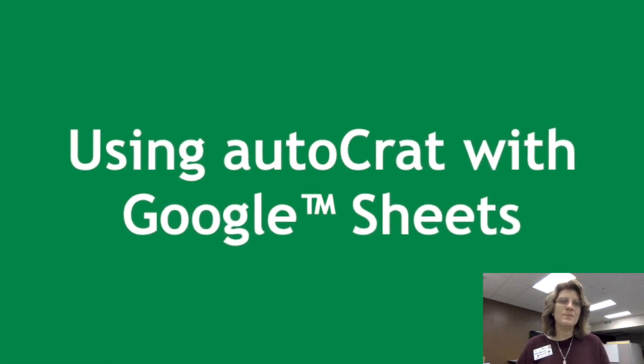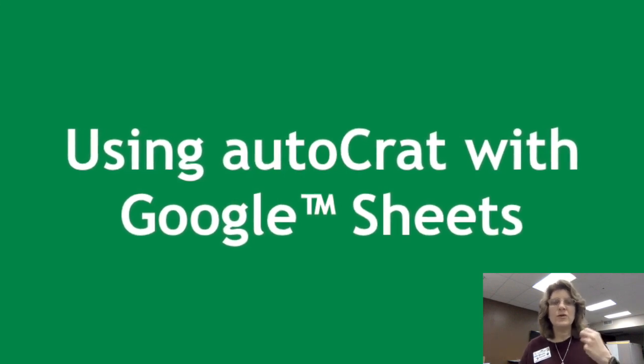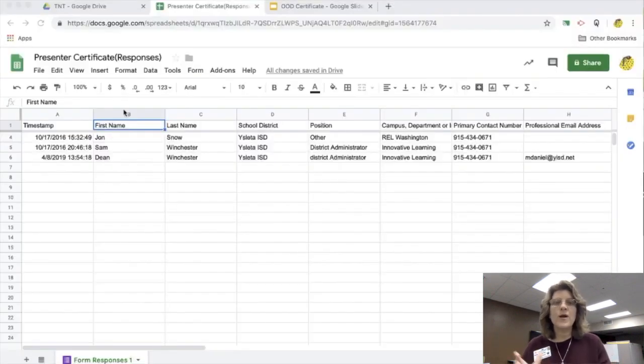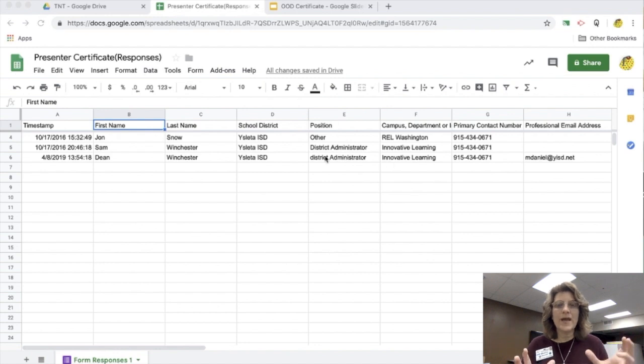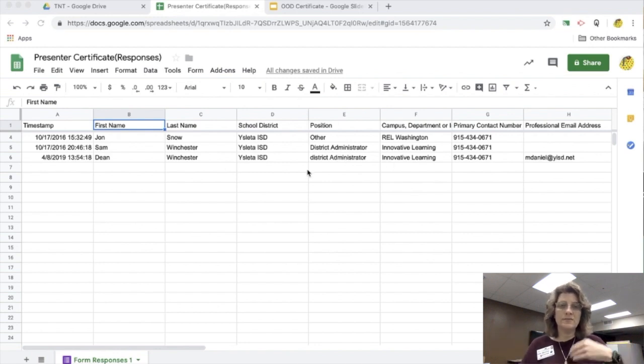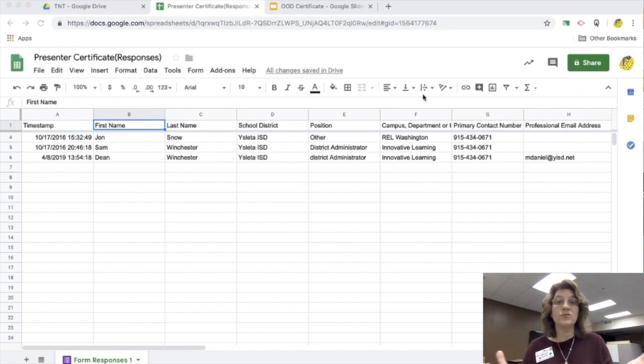Hi everybody. I'm here today to talk to you about using Autocrat with Google Sheets. It's a great add-on that you can send documents very quickly to students through email.